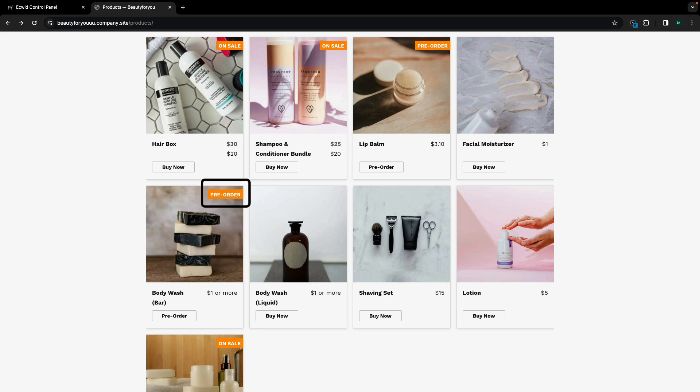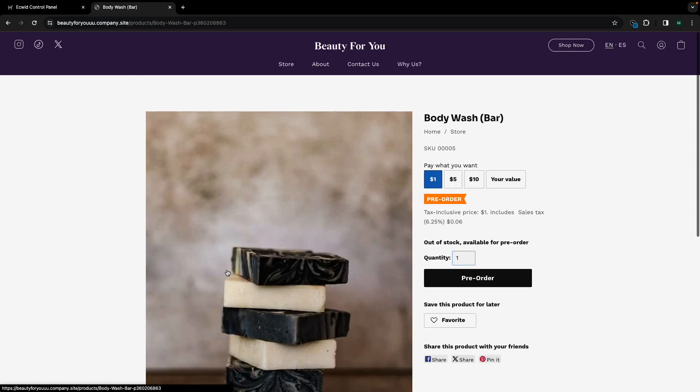Items that are available for pre-order are marked as such on your storefront so customers know they're ordering in advance when they check out.